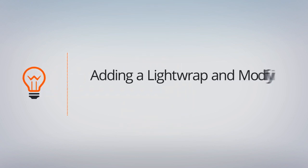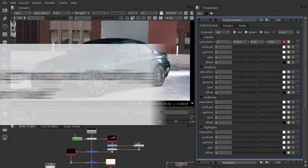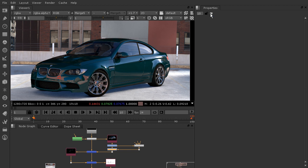In this lesson, we'll add a light wrap to add just a little bit more of the light from the background onto our car. We'll also have to play around with our alpha channels to get the proper result. Let's go ahead and clear our properties bin for now so we're starting fresh here in lesson 11, and let's get to adding our light wrap.